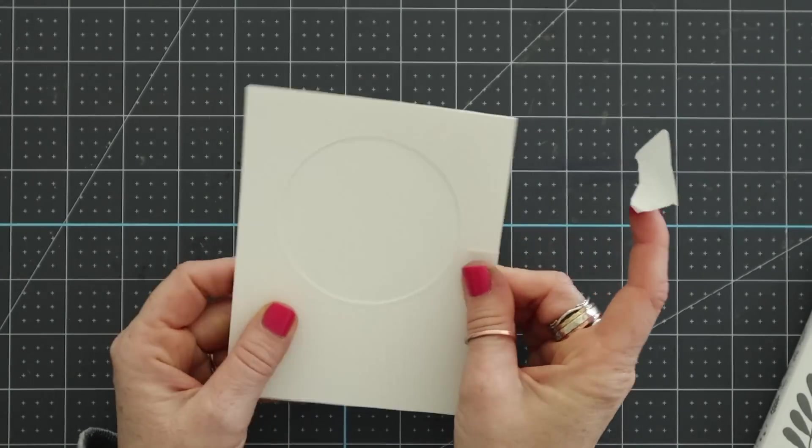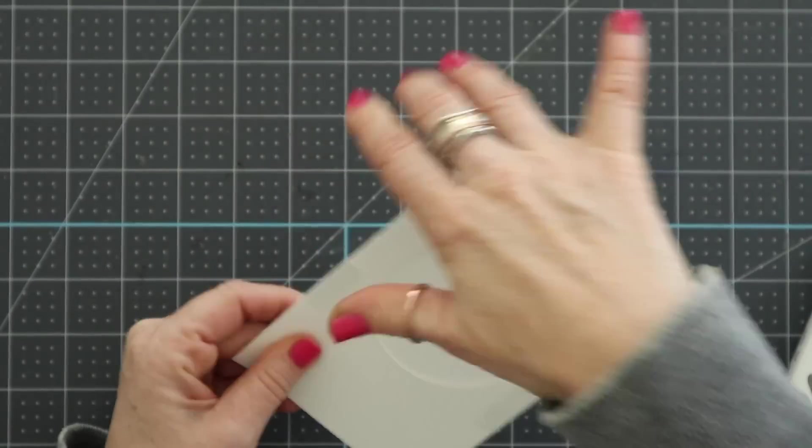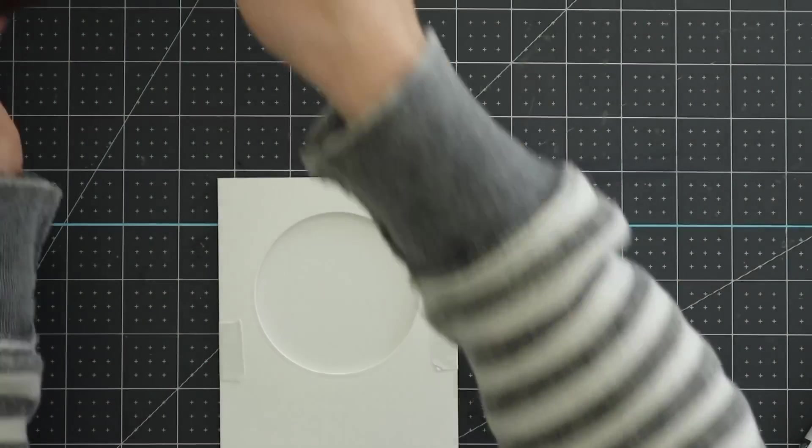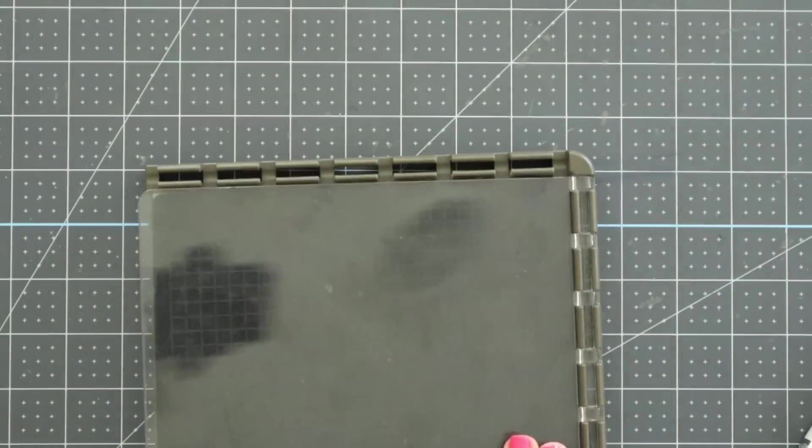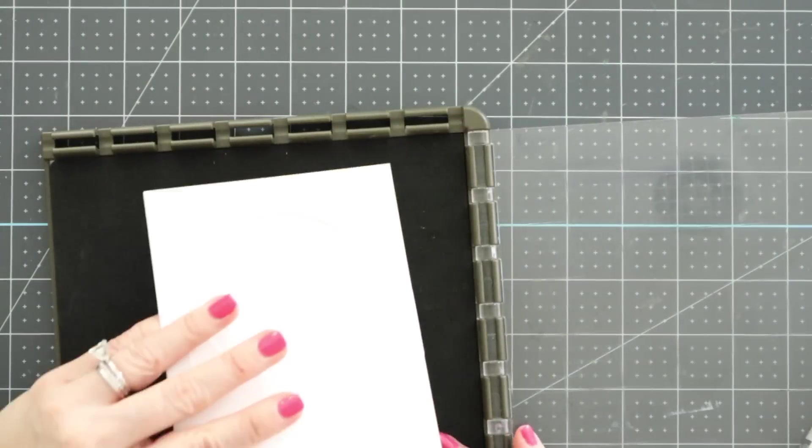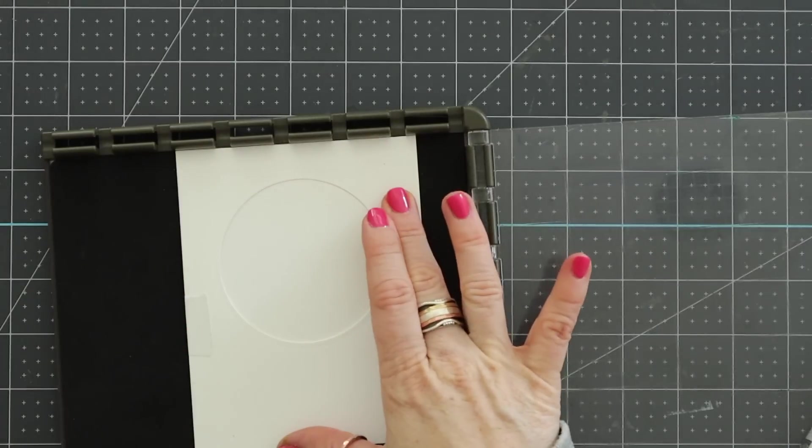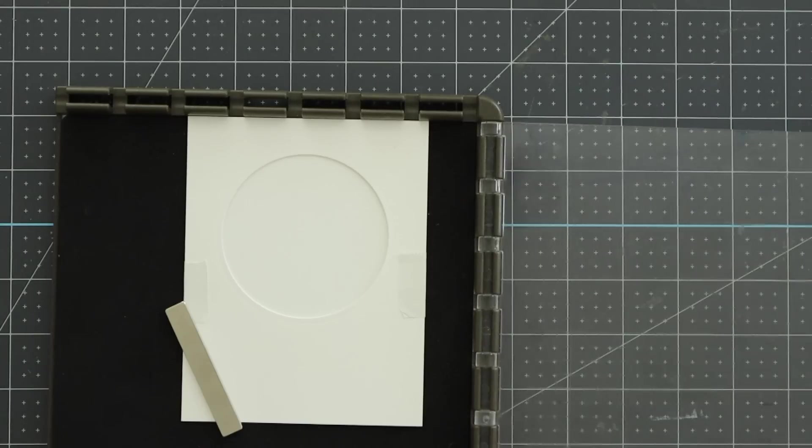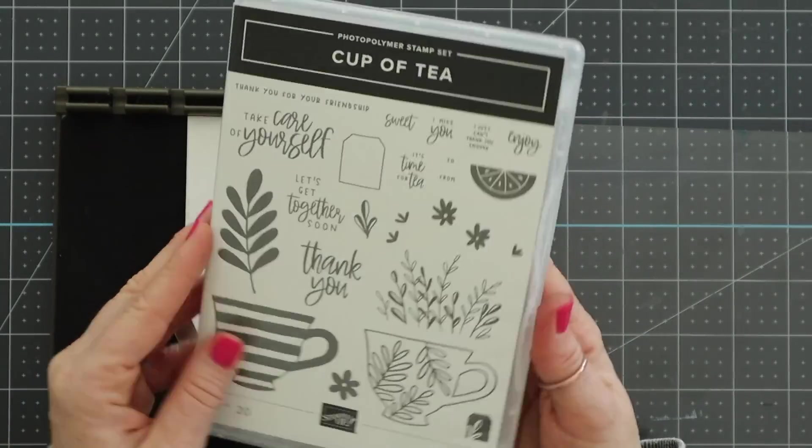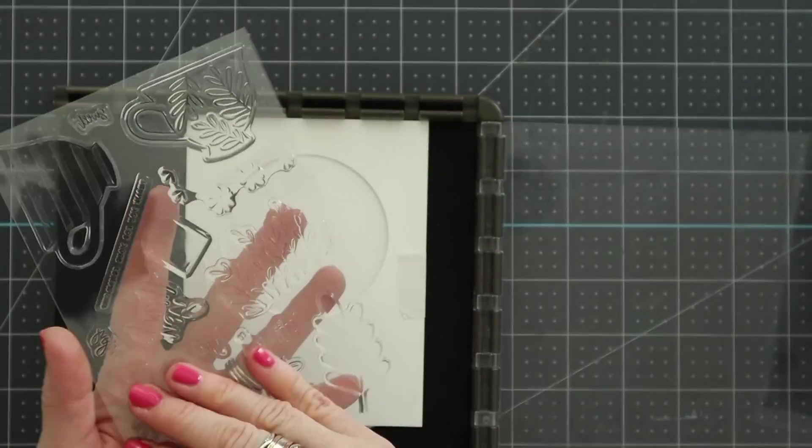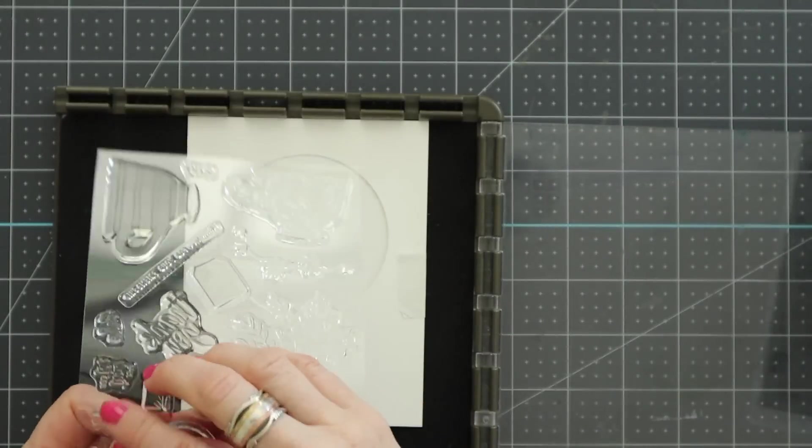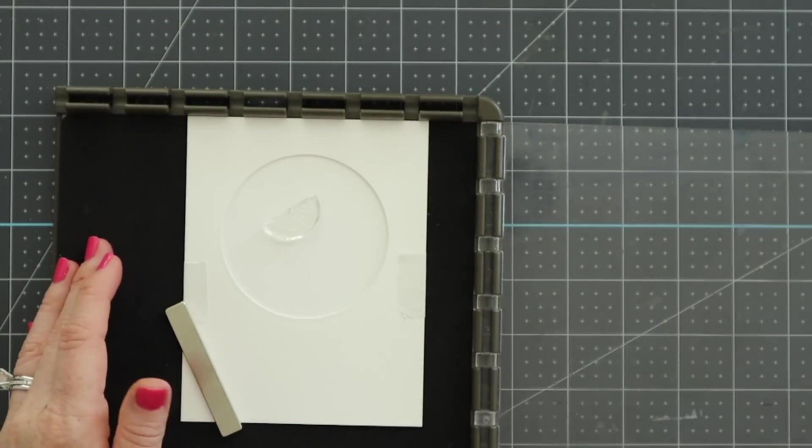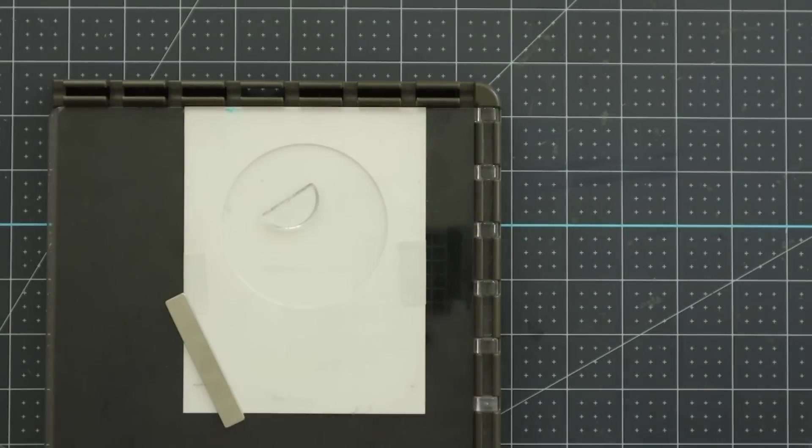So for this background I die cut a circle from the layering circles dies and then I'm placing this into my Stamparatus just like I did with the last one. And now we're going to fill this circle in with all kinds of cute stuff. We're using the cup of tea stamp set again, another newbie coming May 3rd.